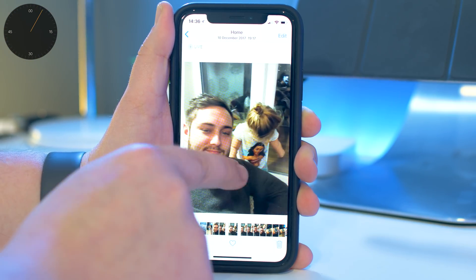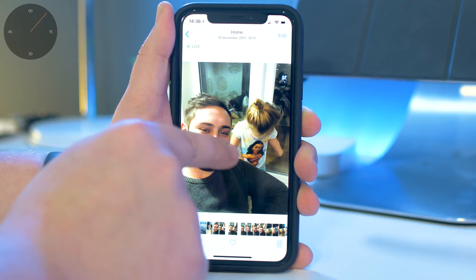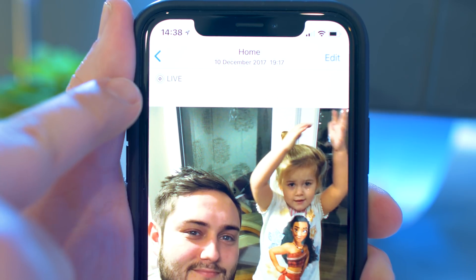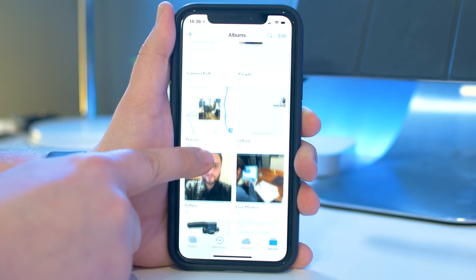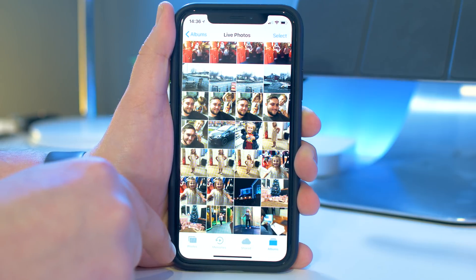Firstly, find the live photo you want to convert into a GIF. Either swipe through your library and look for this icon, or go into Albums and then Live Photos.